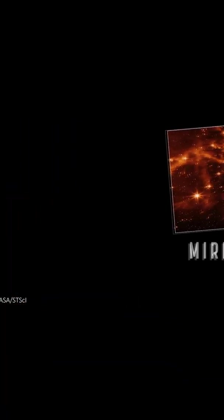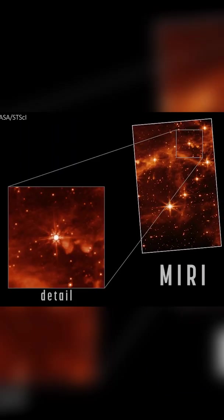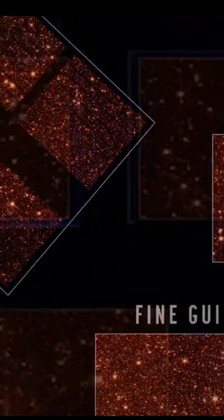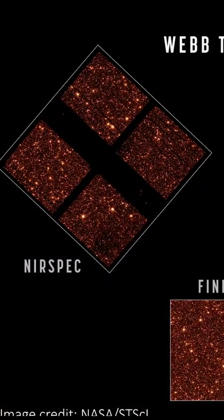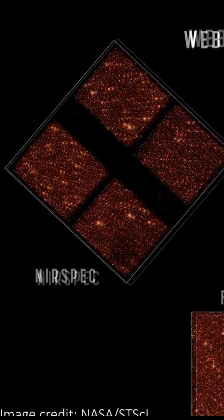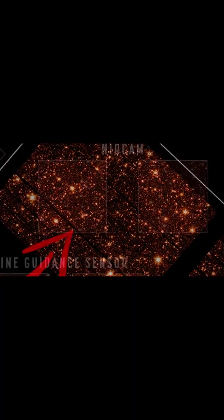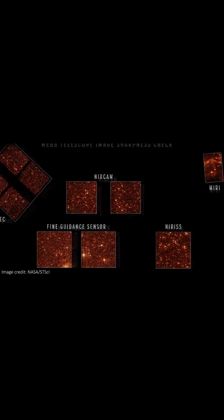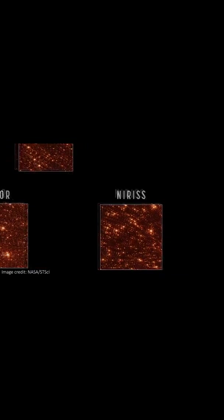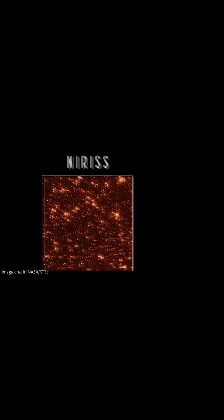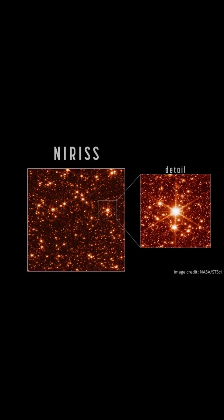First image on the list comes from MIRI, the mid-infrared instrument. Next, we have the near-infrared spectrograph NIRSpec. Also, we have the near-infrared imager and slitless spectrograph NIRISS.